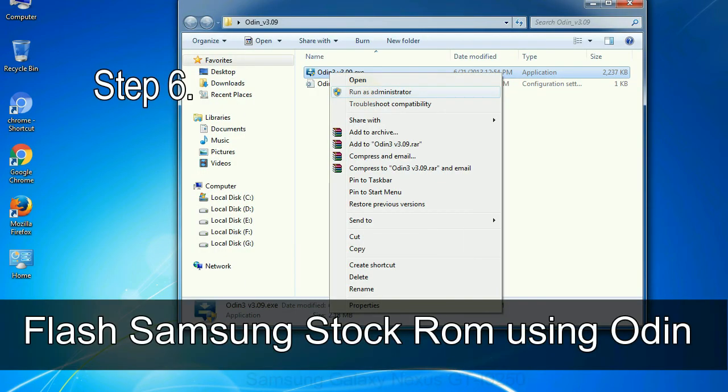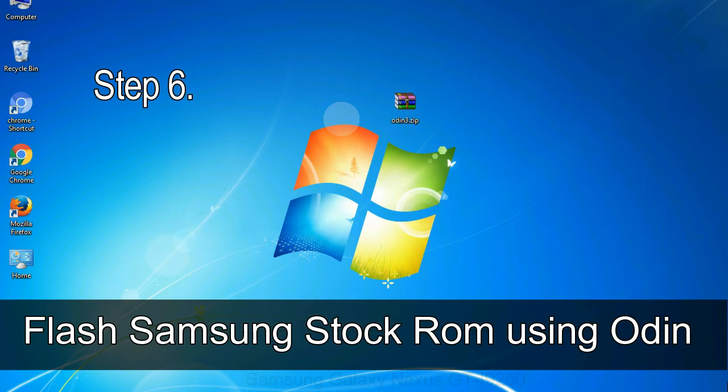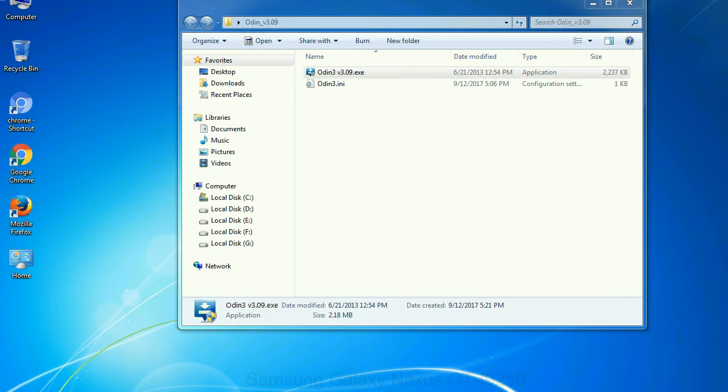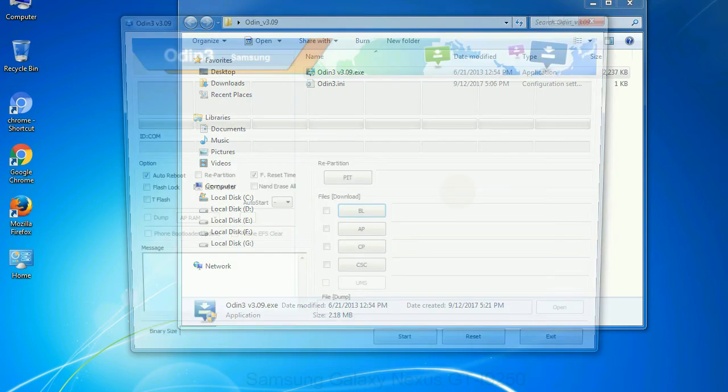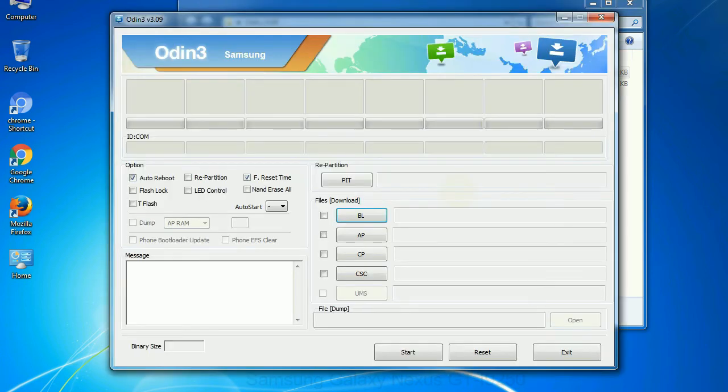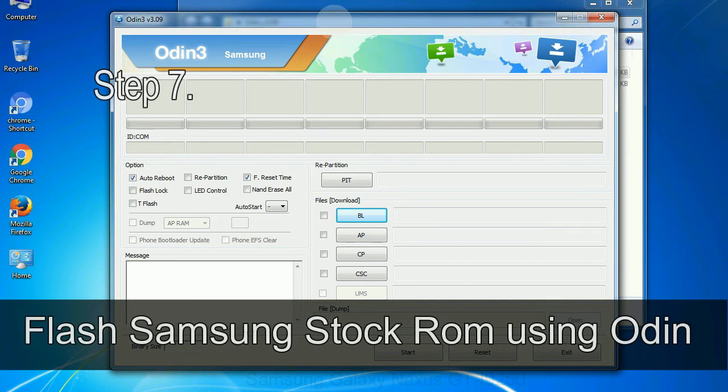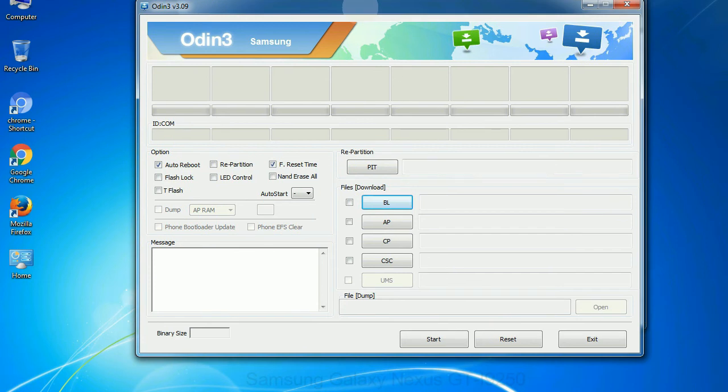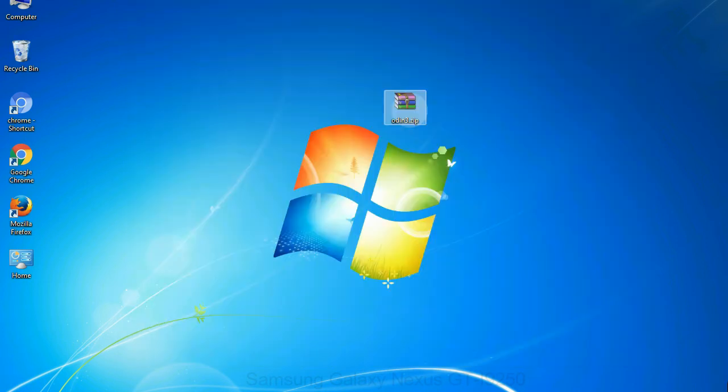Step 6: download and extract Odin on your computer. After extracting you will be able to see the following files. Step 7: now, open Odin 3 and run it as administrator to start Odin. And connect your phone to the computer.